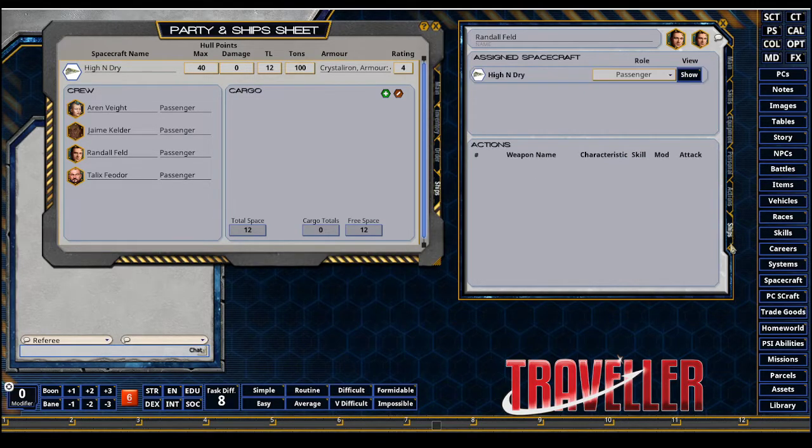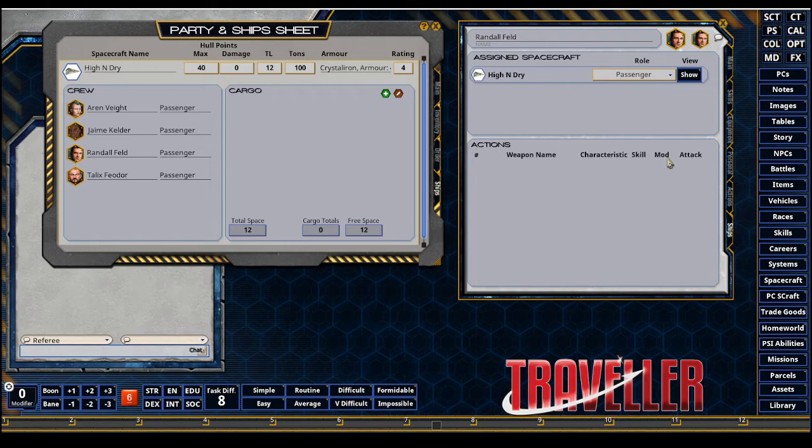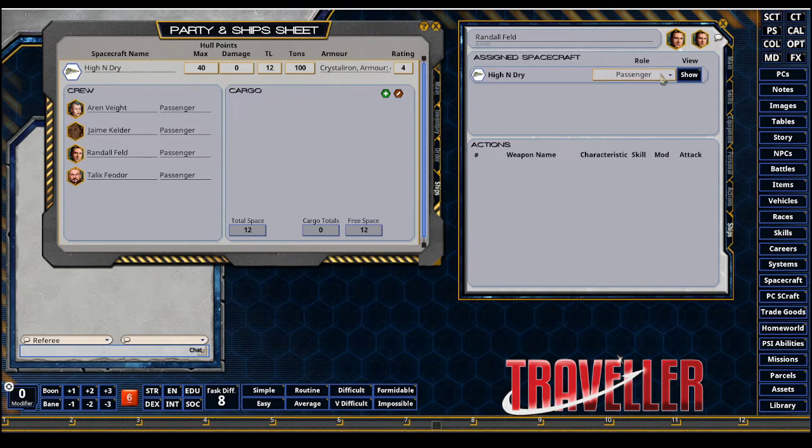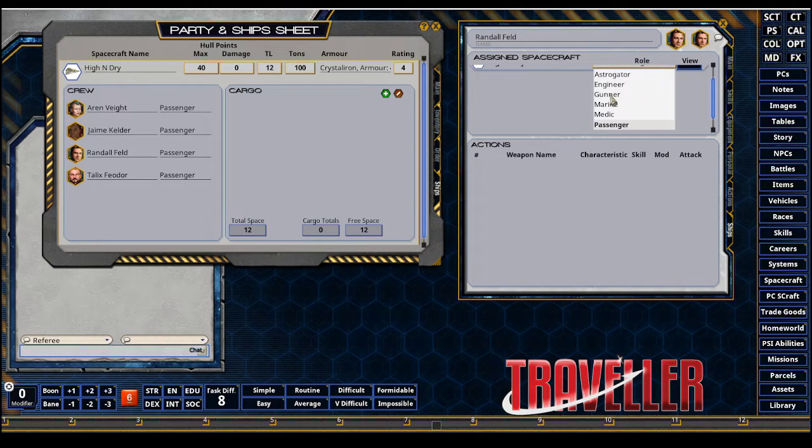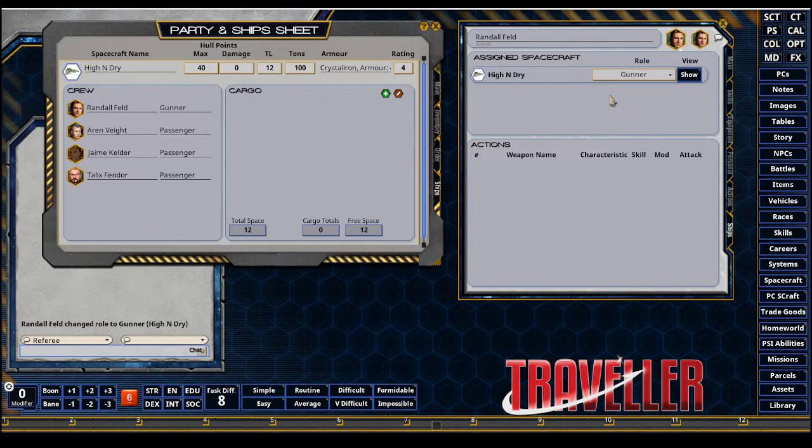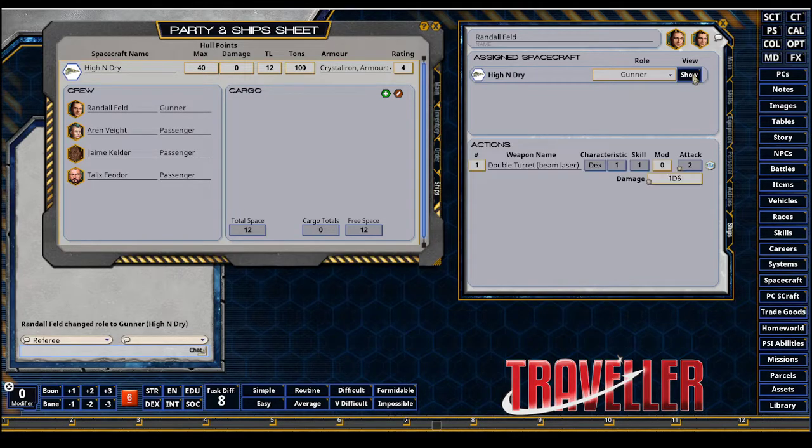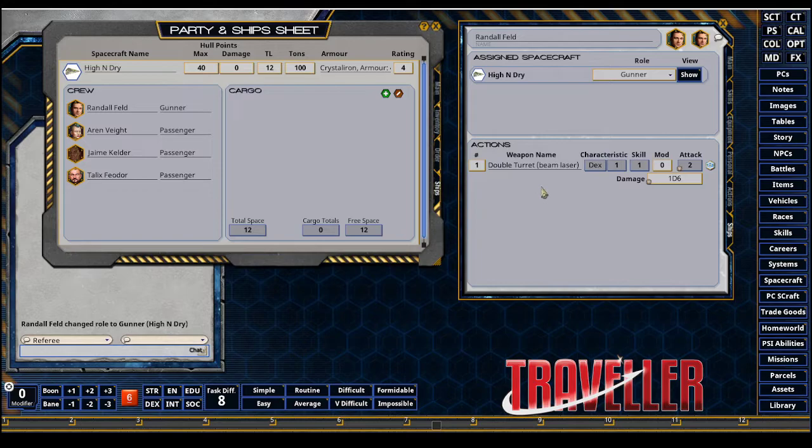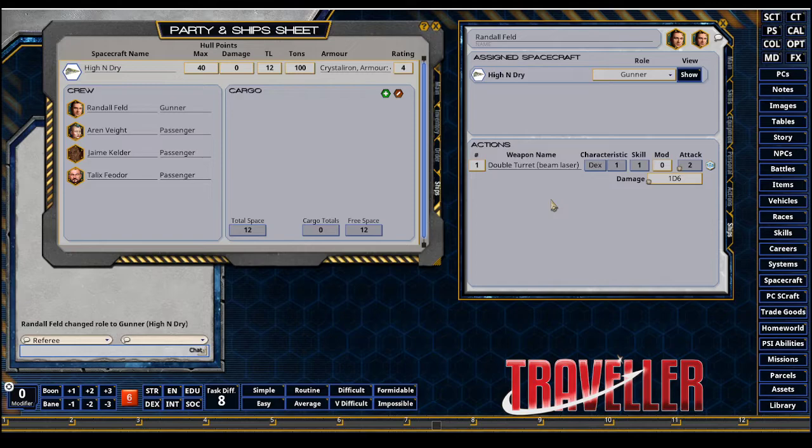In the ships tab, you could change the role. I'm gonna change Randall from passenger to gunner, and I could show the actions available. This is just reading the PCs craft record and then putting it right here in the actions tab.